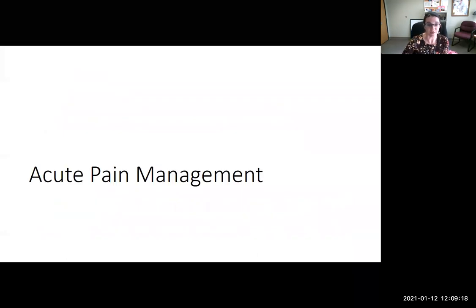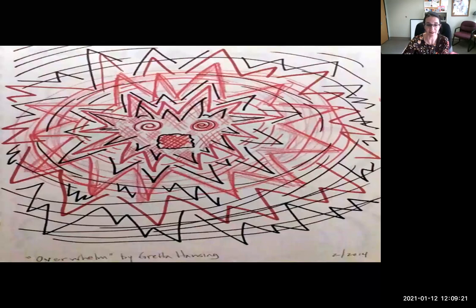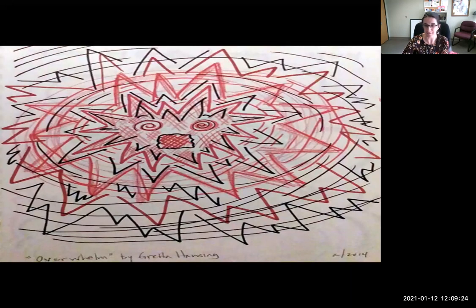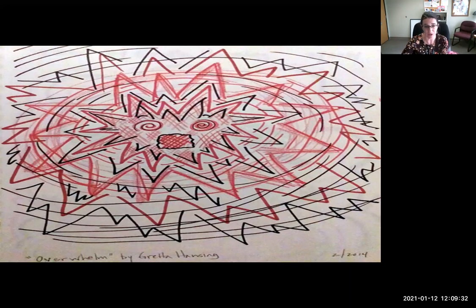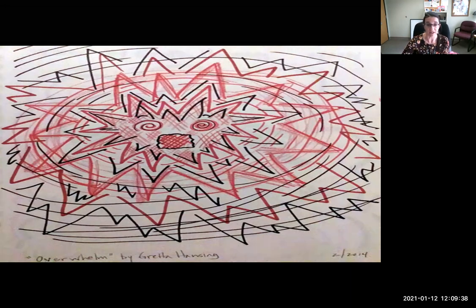Regarding acute pain management, this slide depicts one patient's experience of her pain, titled 'Overwhelm,' really conveying how pain consumed her life experience.